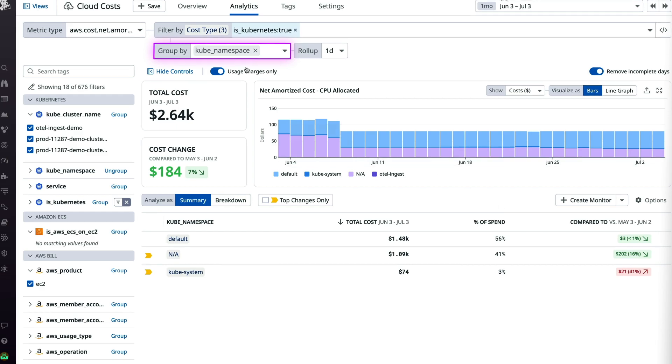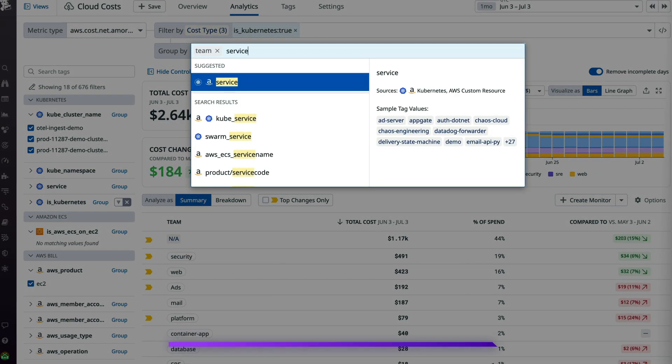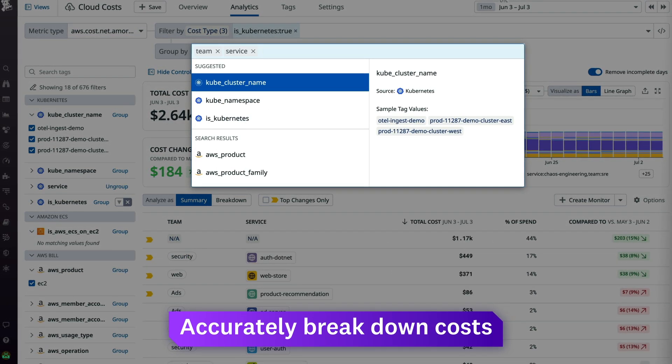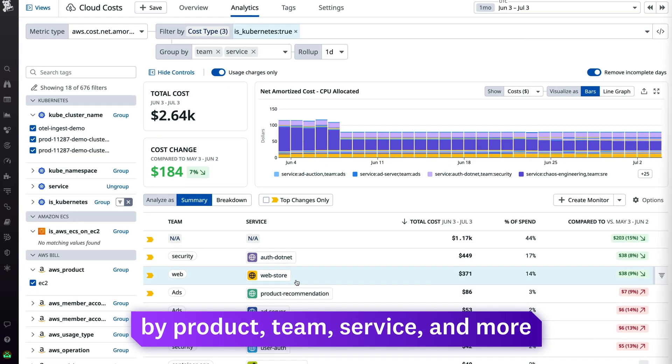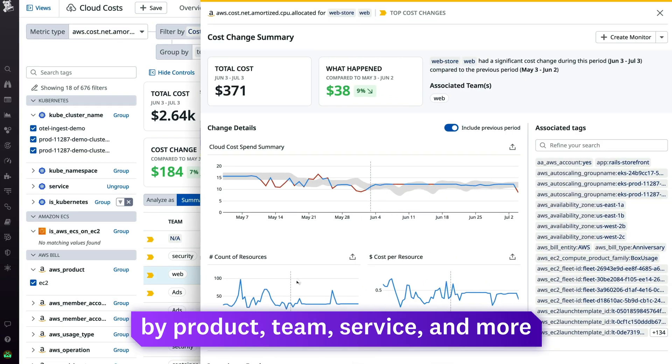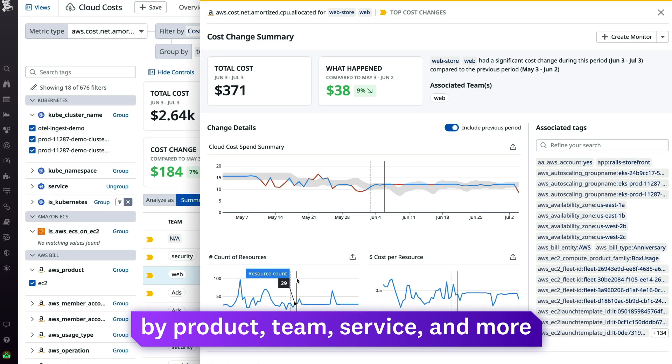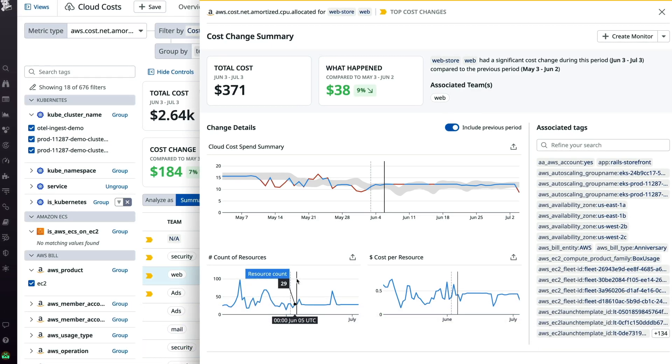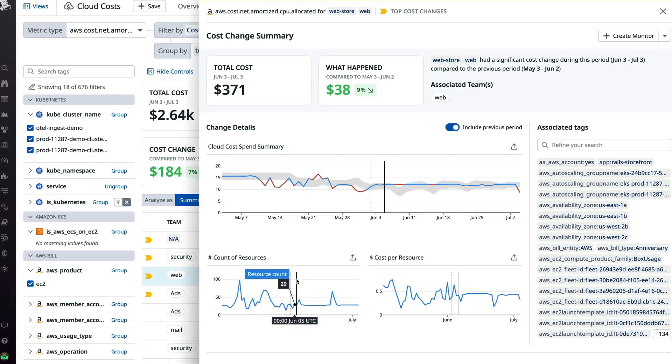Out-of-the-box and user-defined tags allow teams to accurately break down costs by product, team, service, and more, for reliable cost attribution.